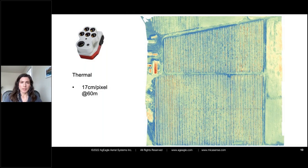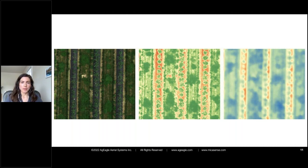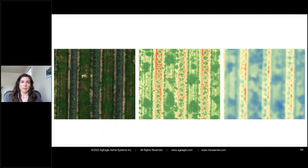This is the same blueberry field flown with the Altum at 60 meters, showing 17 centimeters per pixel for the thermal. These datasets will be available on our website soon. Zooming in, from this one sensor you get a high resolution RGB composite on the left, vegetation health information with NDVI utilizing the multispectral bands, and the thermal output — all synchronized. There's no hassle trying to align these in post-processing from different sensors. It all comes in one package — that's a really big benefit of the Altum line specifically.